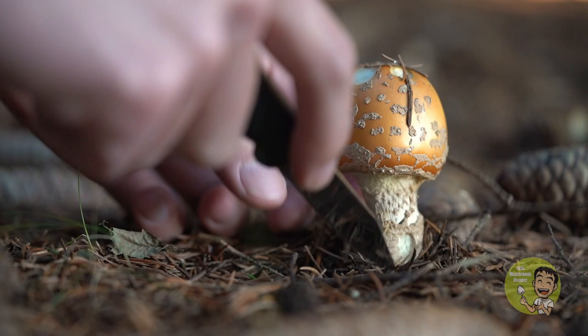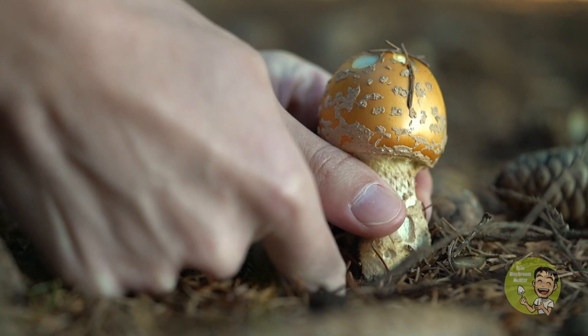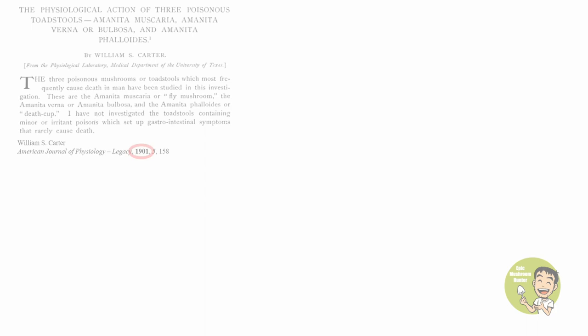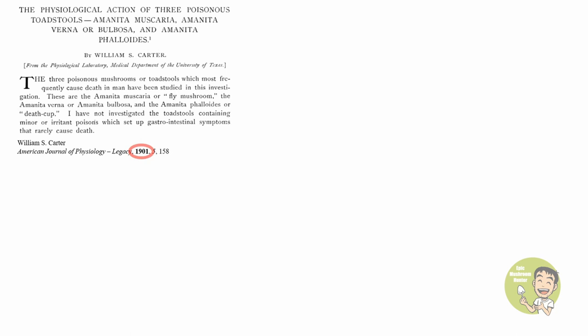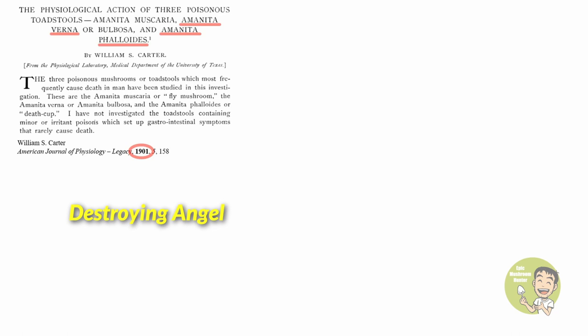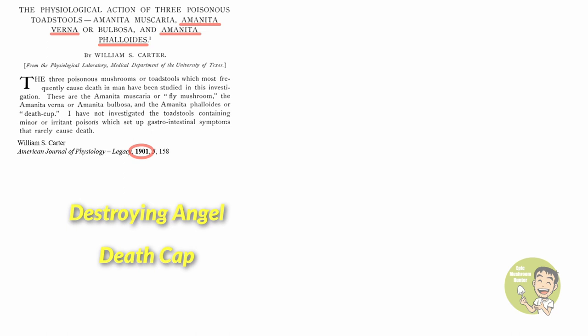The earliest published work about Amanita muscaria can date back to late 1800. Here I am showing a paper published in 1900 which described the toxicity of Amanita muscaria together with Amanita verna, also known as destroying angel, and Amanita phalloides, also known as death cap. As what we know of today, toxins in Amanita muscaria share no similarities with the other two. Therefore, you can see how primitive this content was then.